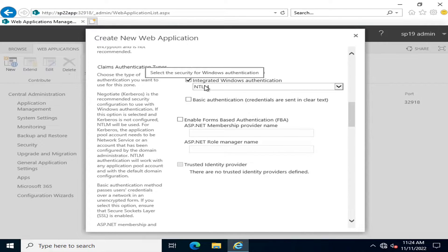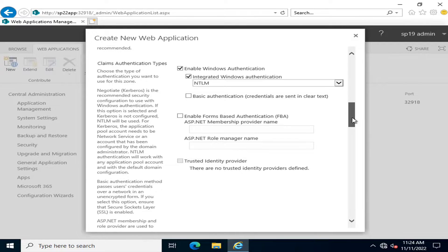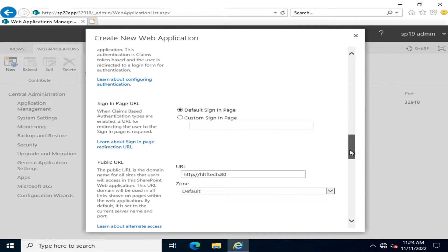The authentication I will use is NTLM — it depends upon your requirement. I will use the default sign-in page. If you have developed any page in .NET or any other application, you can give the path of that page in the custom sign-in page field.